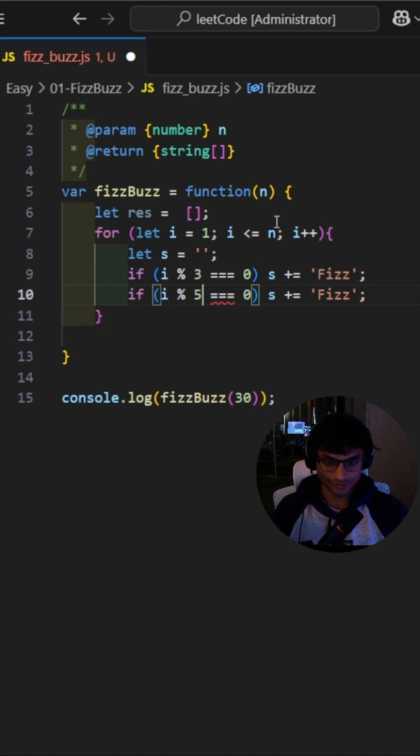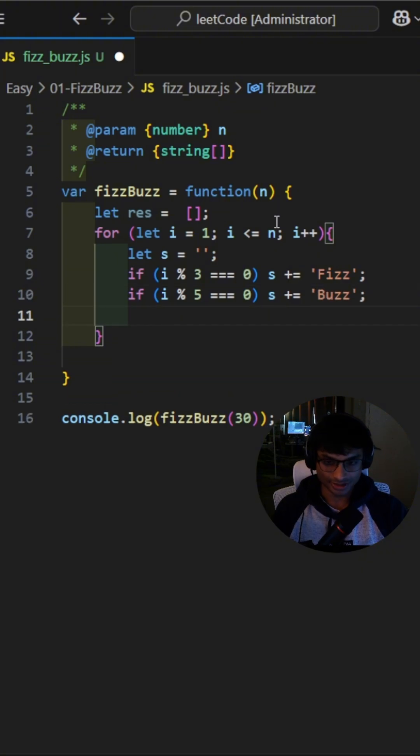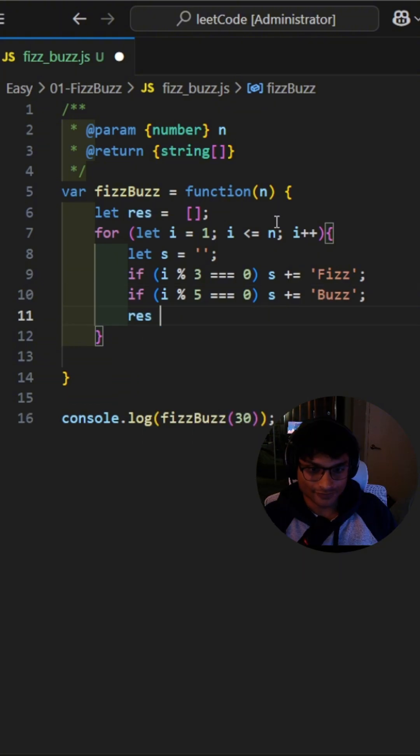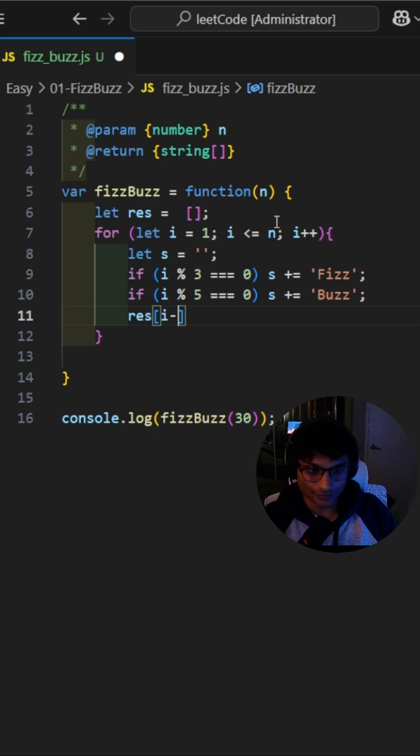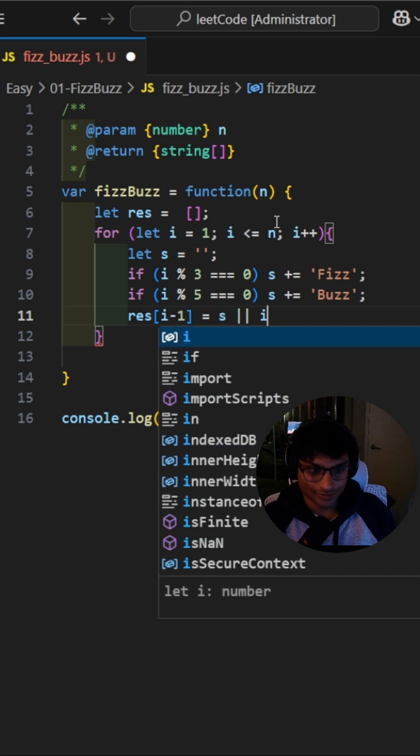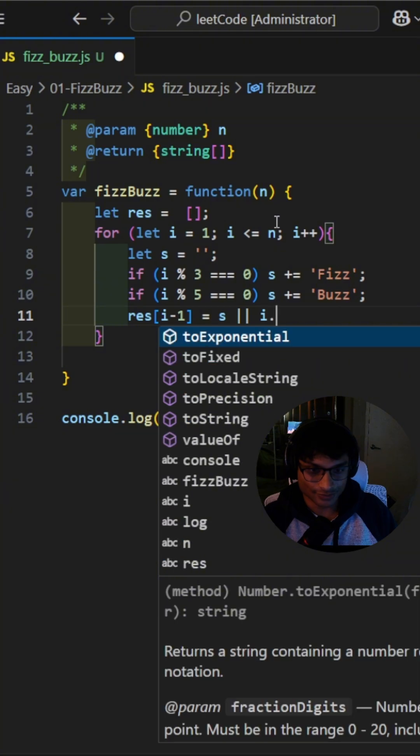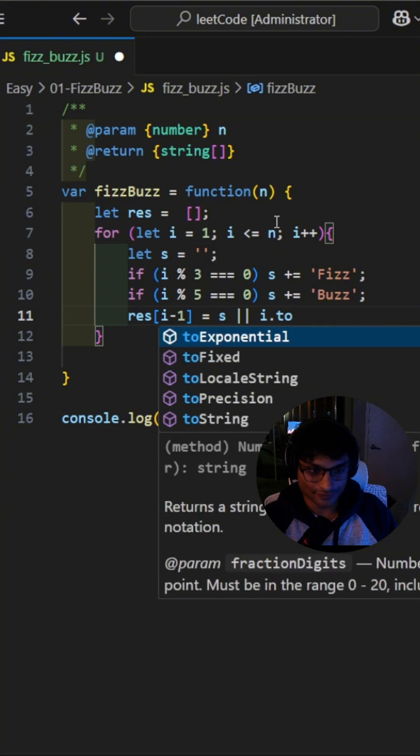If both are true, s becomes FizzBuzz. If the string is still empty at the end of the loop, that means the number wasn't divisible by 3 or 5. So, using the AND operator, we can check if it returns a Falsy value.